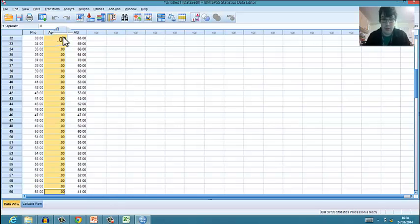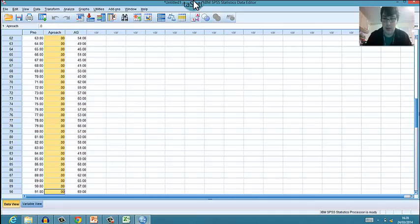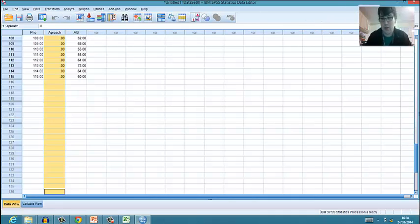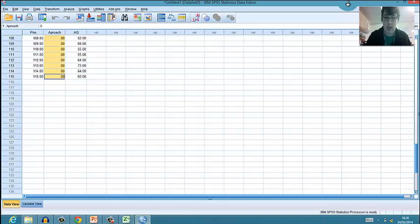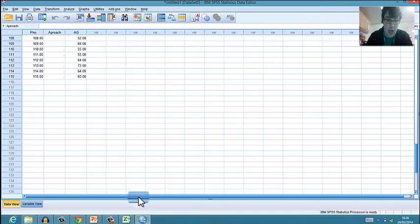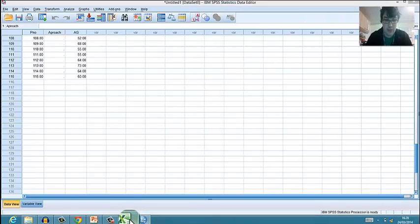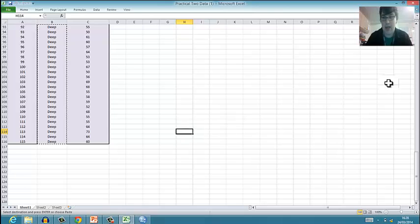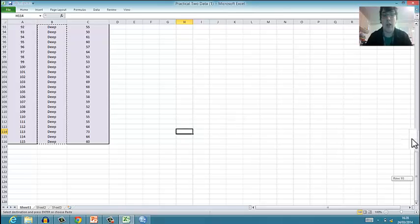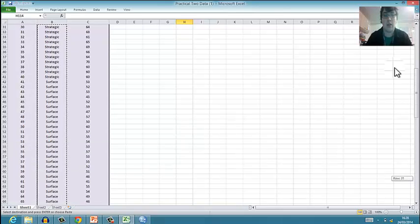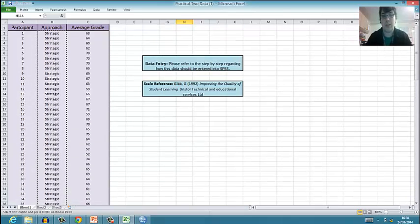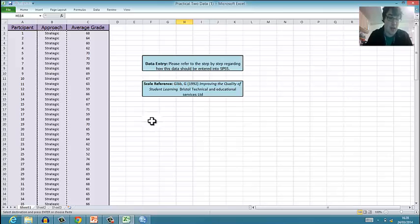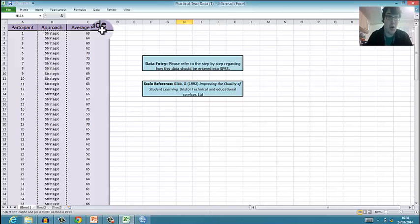So in actual fact, all I'm going to do is go to the very end and just go delete. What I need to do is convert those words into numbers in Excel. To do that I do Ctrl+F.